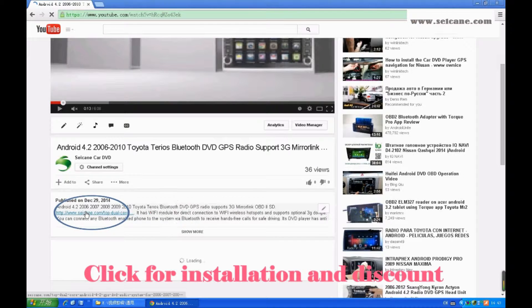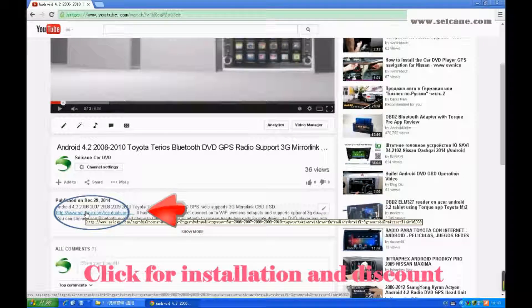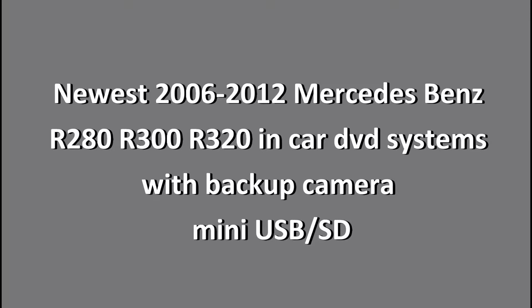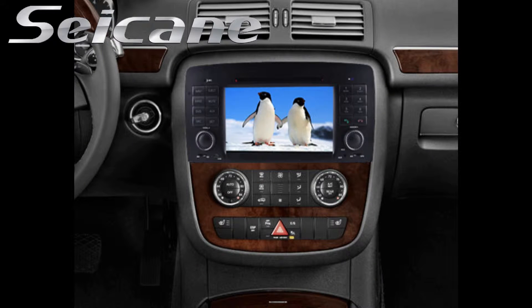Hi friends, welcome to C&K video. This is a GPS DVD player. Let's check out the great functions in it.